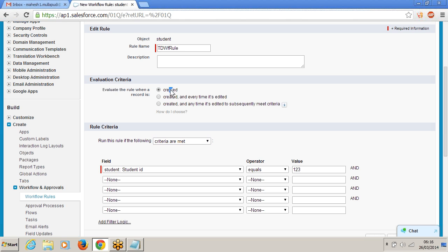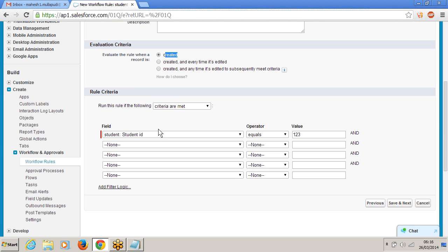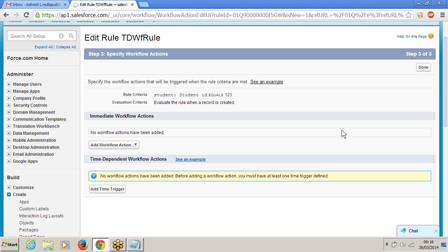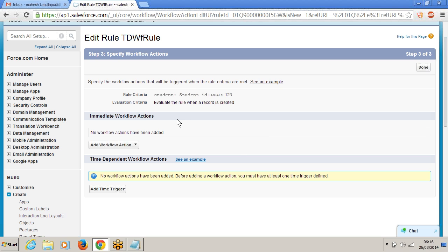Clicking on save and next. Evaluation criteria is: every time record is created. And the rule criteria is: student ID equals 1, 2, 3. Or if you want to put another rule criteria, you can put — it is a simple thing. Save and next. Here you can see immediate workflow actions and time dependent workflow actions. Yesterday we done with immediate workflow actions. Now I am going for time dependent workflow actions.